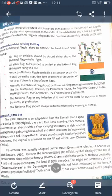The national flag should always be taken down in the evening at sunset. So these are all the rules while hoisting the flag.